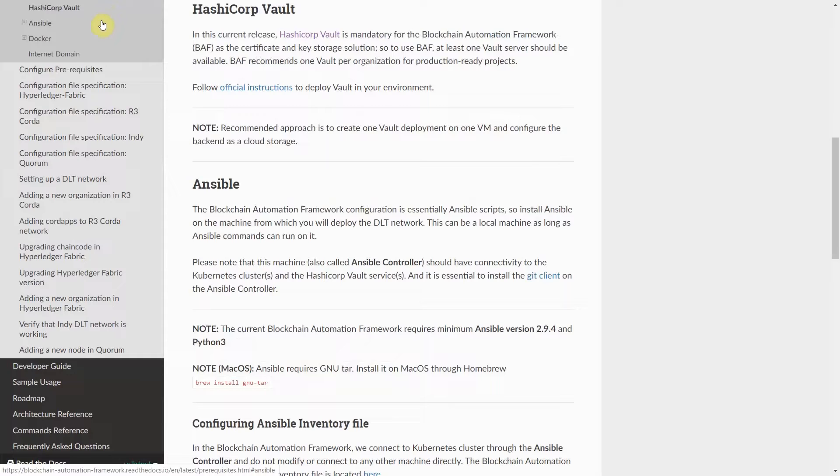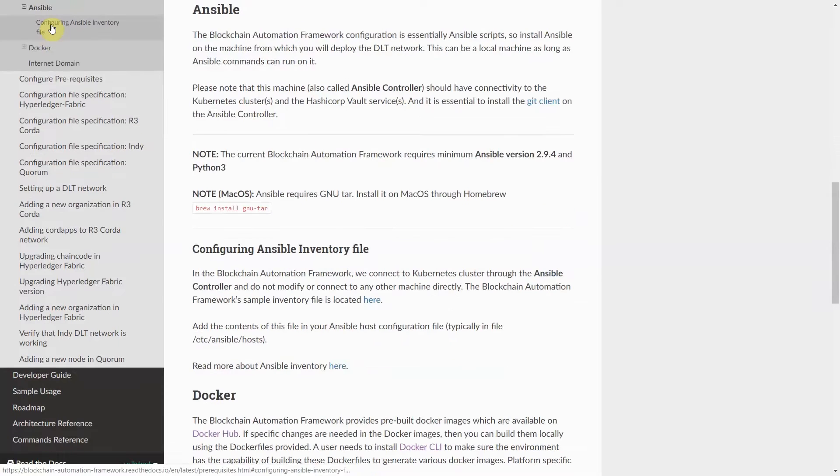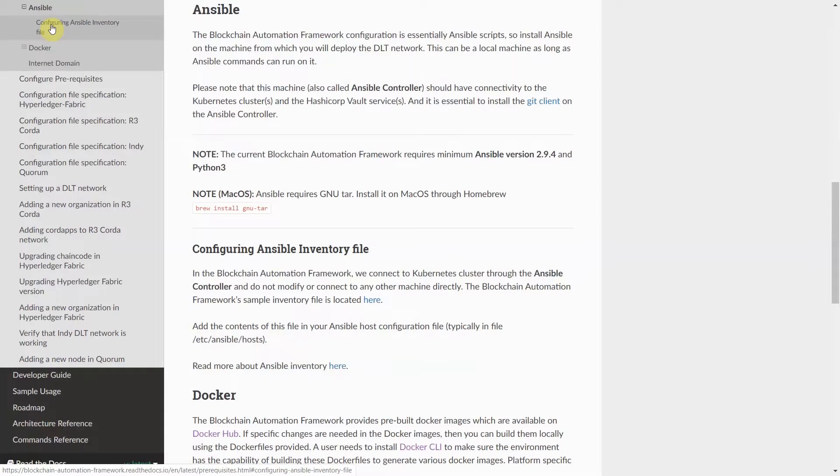HashiCorp Vault provides an abstraction from generic cloud key management service so that you are not tied to a specific cloud provider. Ansible Controller for triggering the deployment. Ansible is one of the most widely used configuration management tools.